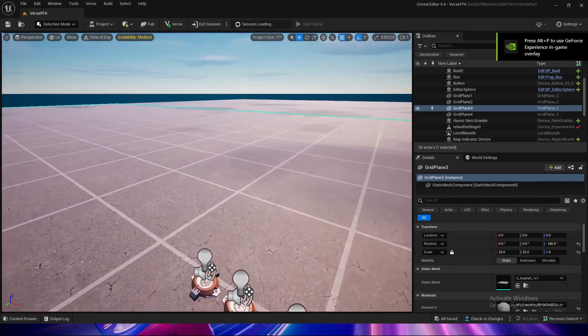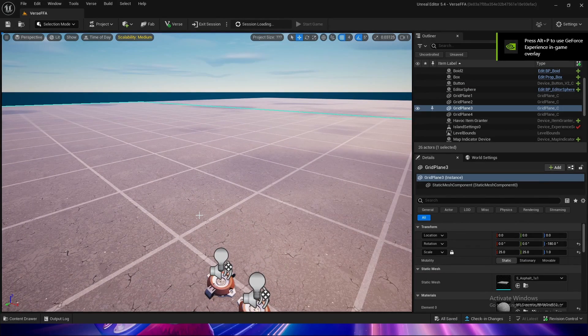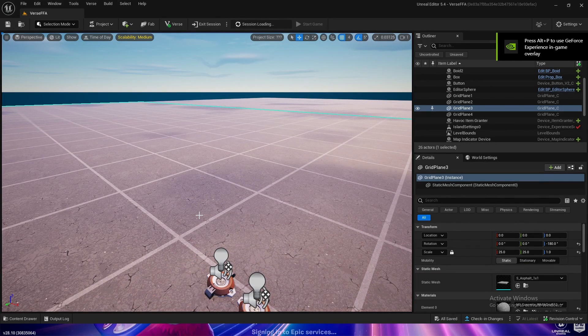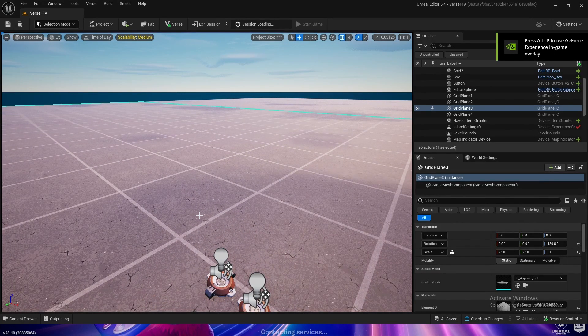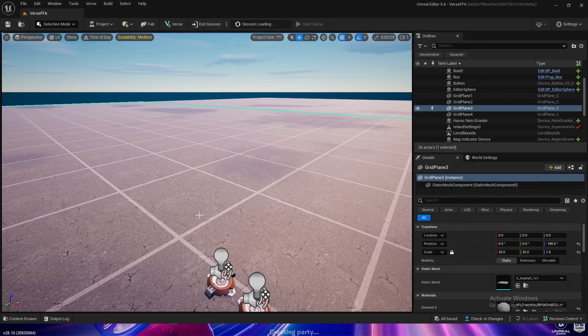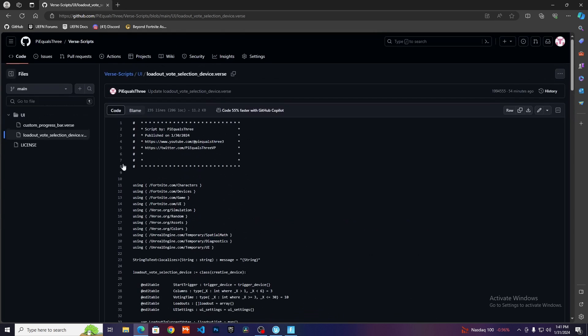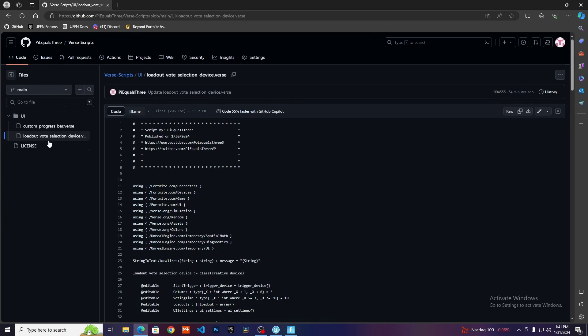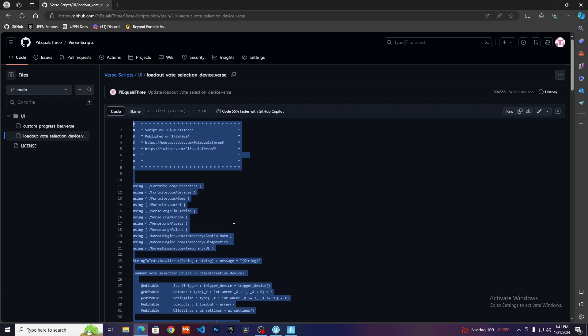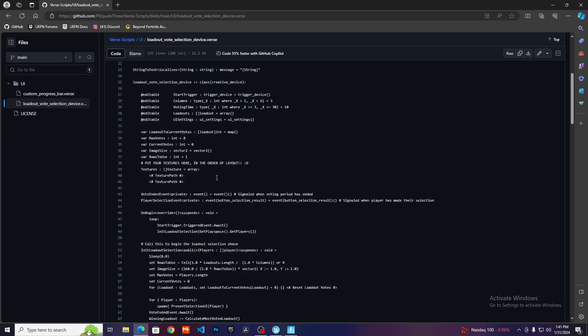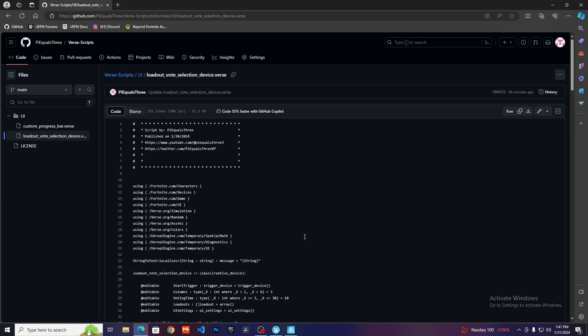The first thing you need to do is go into the description of this video. In there, I have linked the GitHub to the actual source code. You're going to see here, it's the loadout vote selection device. All you need to do is either control A to select all and copy, or you can go here to where it says copy raw file. That's going to copy all of this.